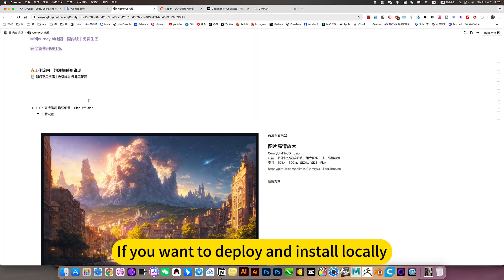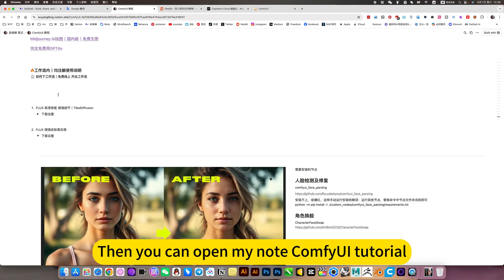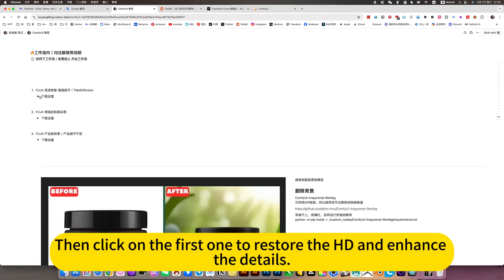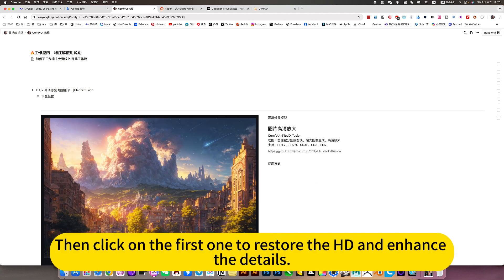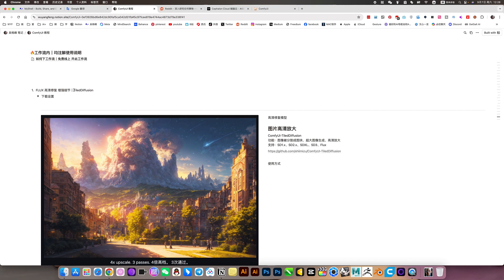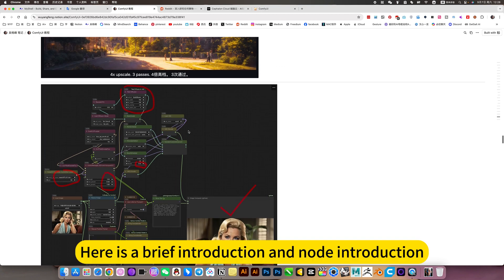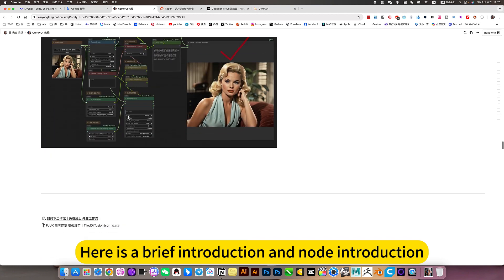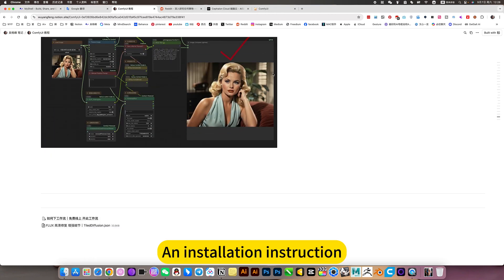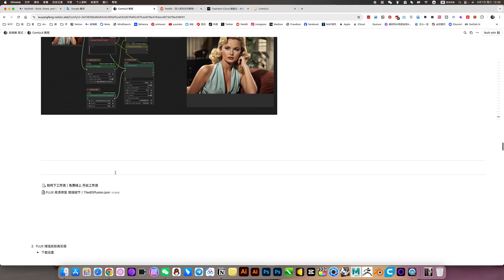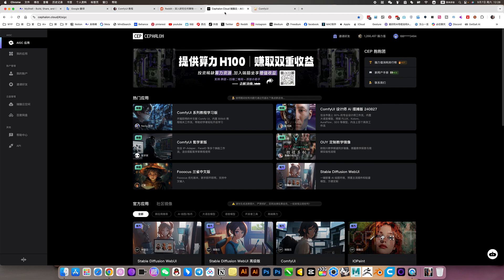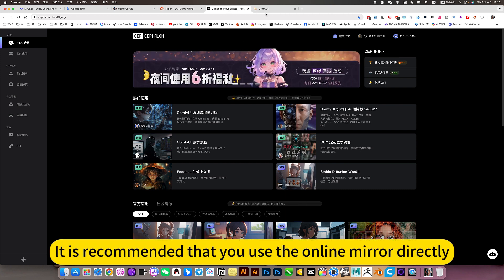If you want to deploy and install locally, you can open the minor config tutorial. Click on the first one to restore HD and enhance the details — tiled fusion. Here is a brief introduction, an installation instruction, and there is also a workflow download. This is suitable for people who deploy locally, but it is recommended that you use the online mirror directly.